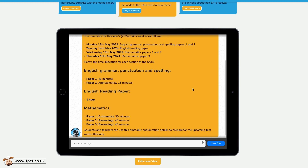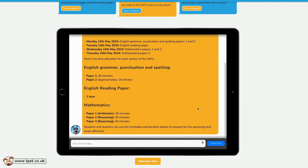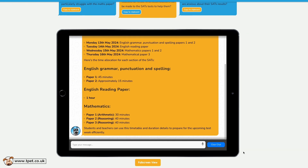You can also write your own SatsBot prompts. Perhaps you're just looking for a little inspiration: Can you give me some tips to prepare myself and my pupils for this year's SATs?